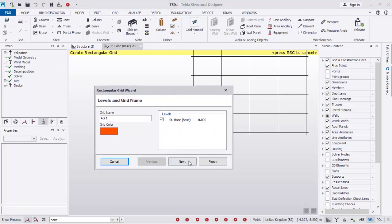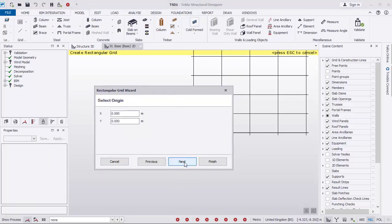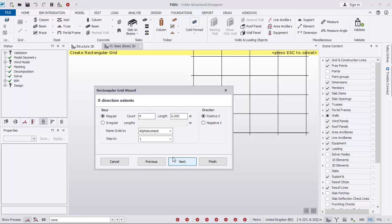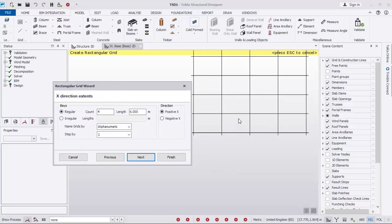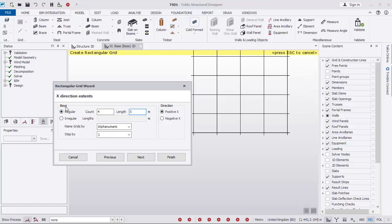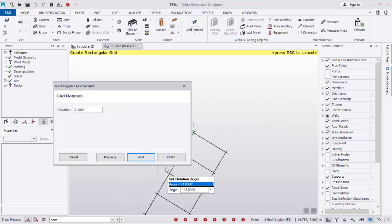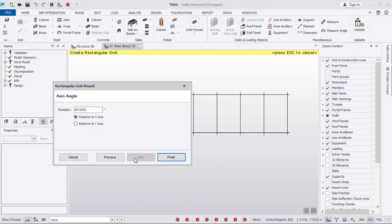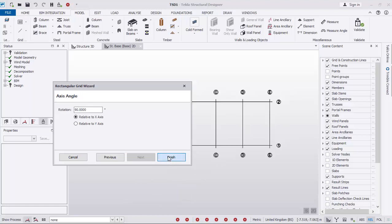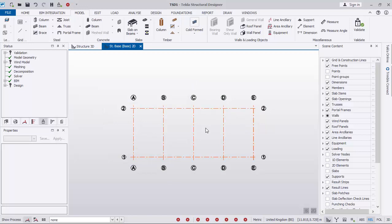I've explained this in the previous video so I'll just proceed. Click Next, then Next again. In these provisions we will have four bars — one, two, three, four bars — and the spacing will be five meters in the X direction. Click Next. In the Y direction we will have only one bar, and the distance is going to be 8 meters. Click Next, then Finished.